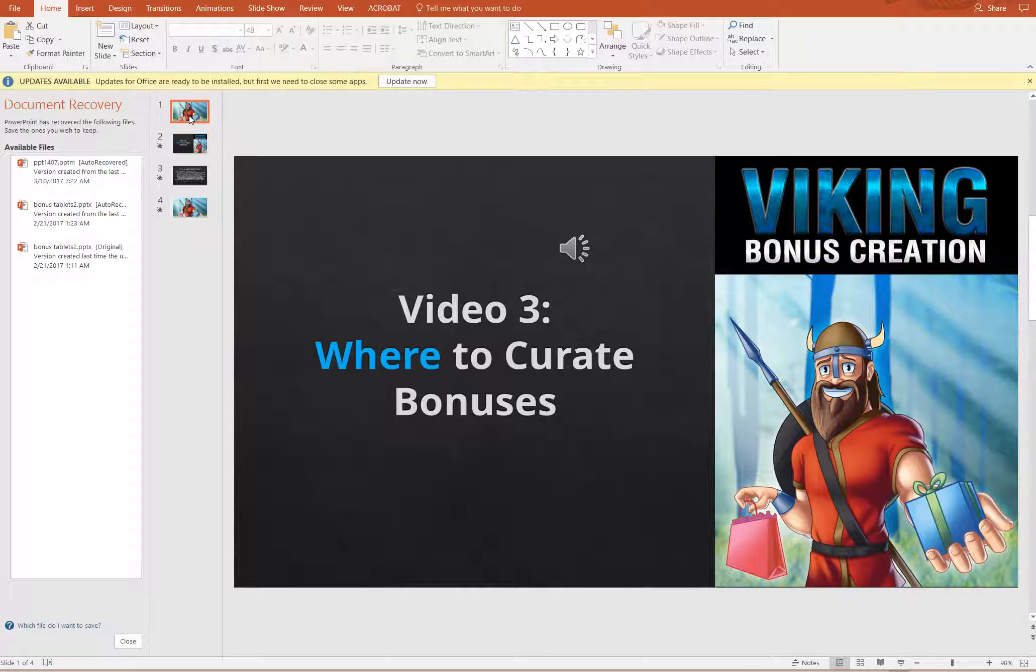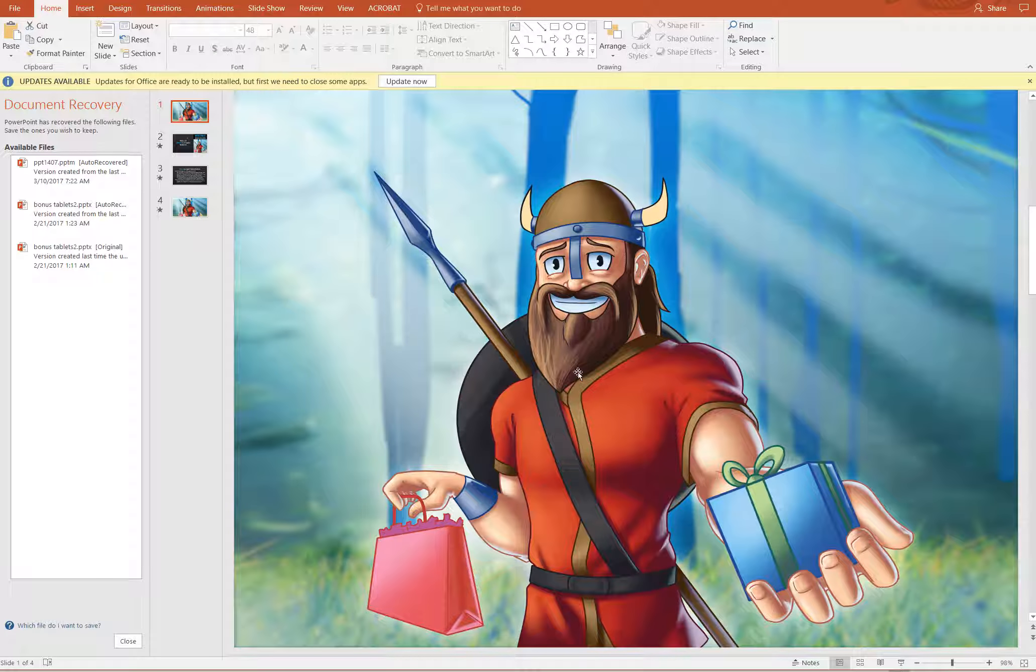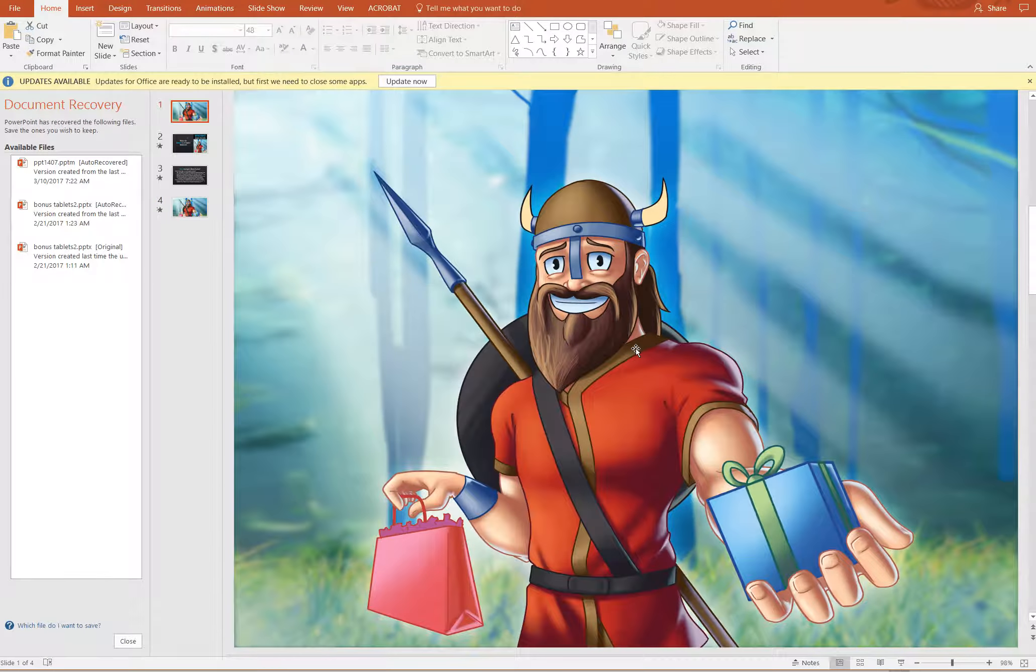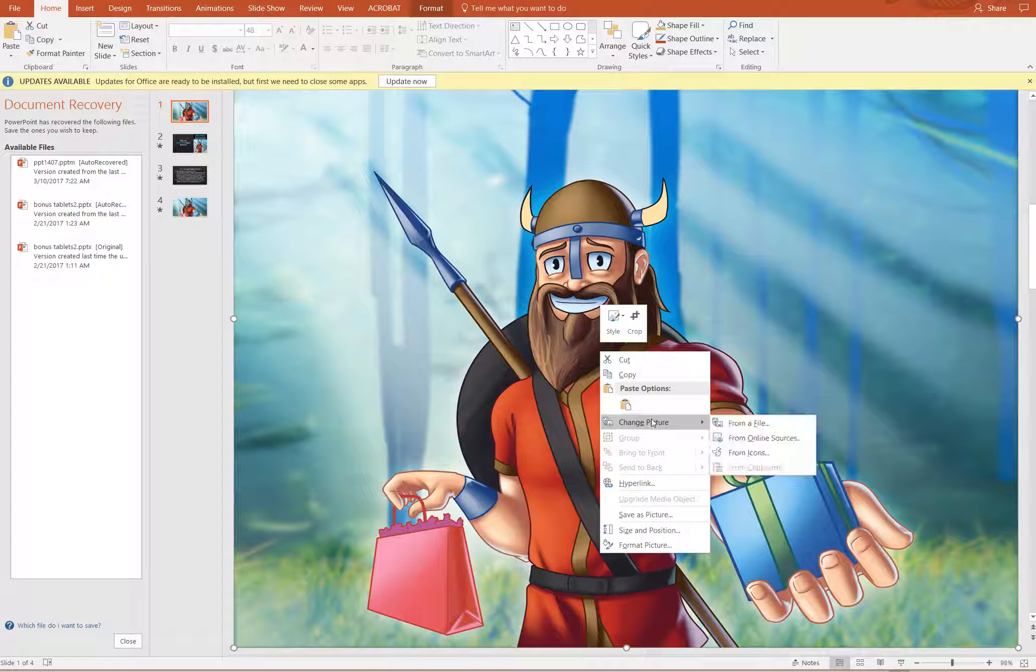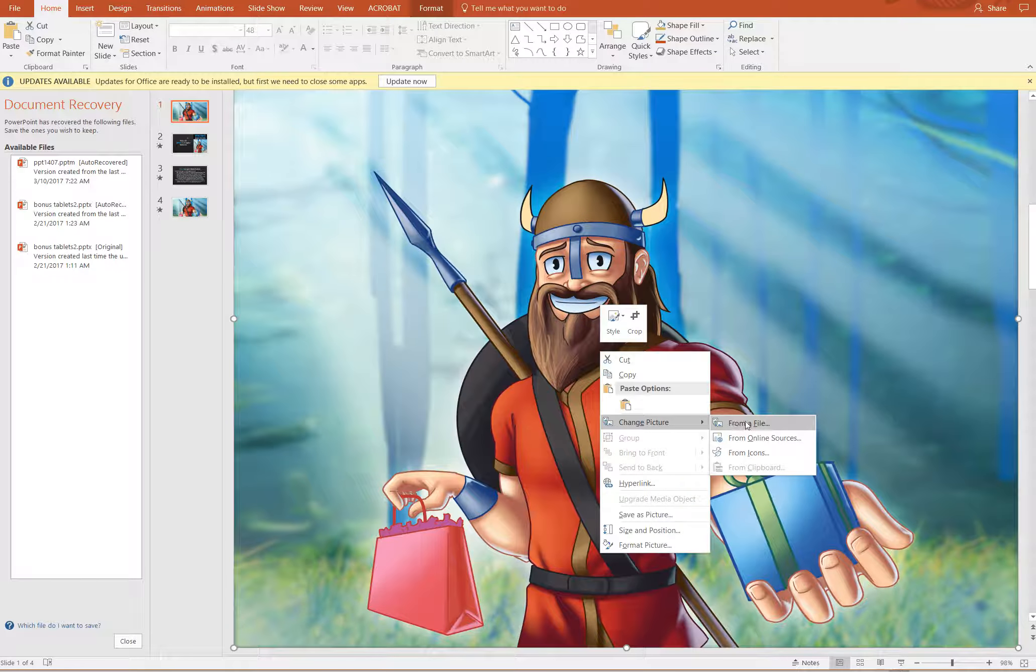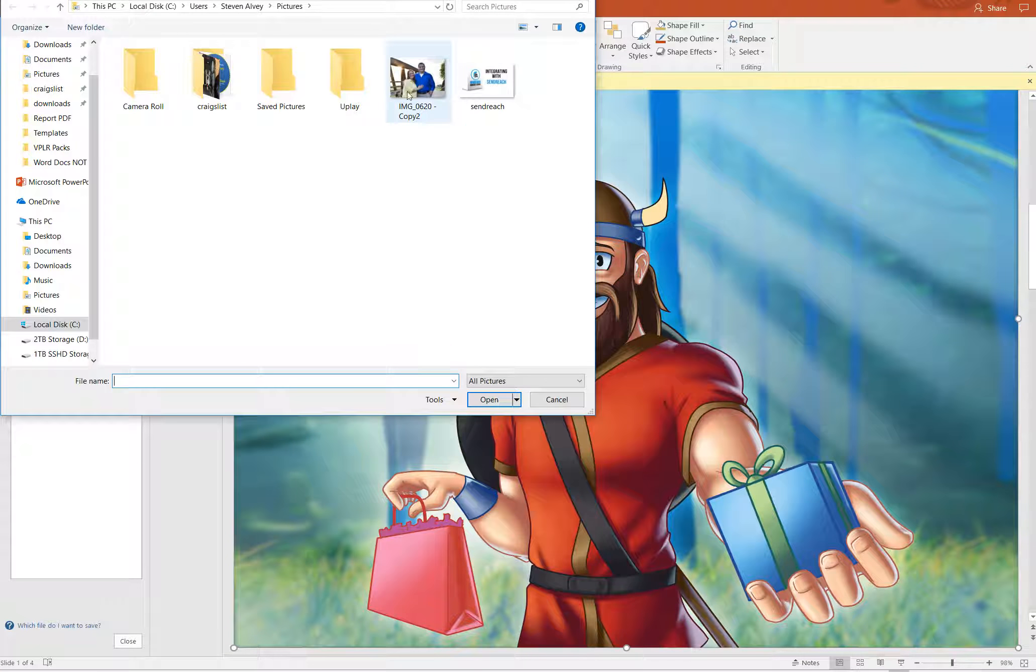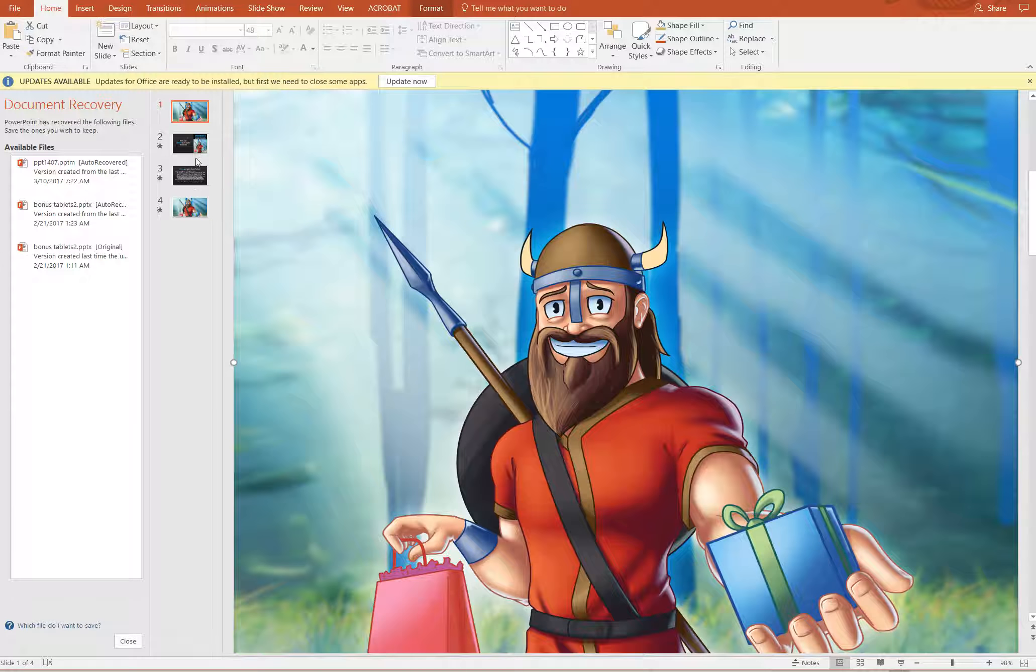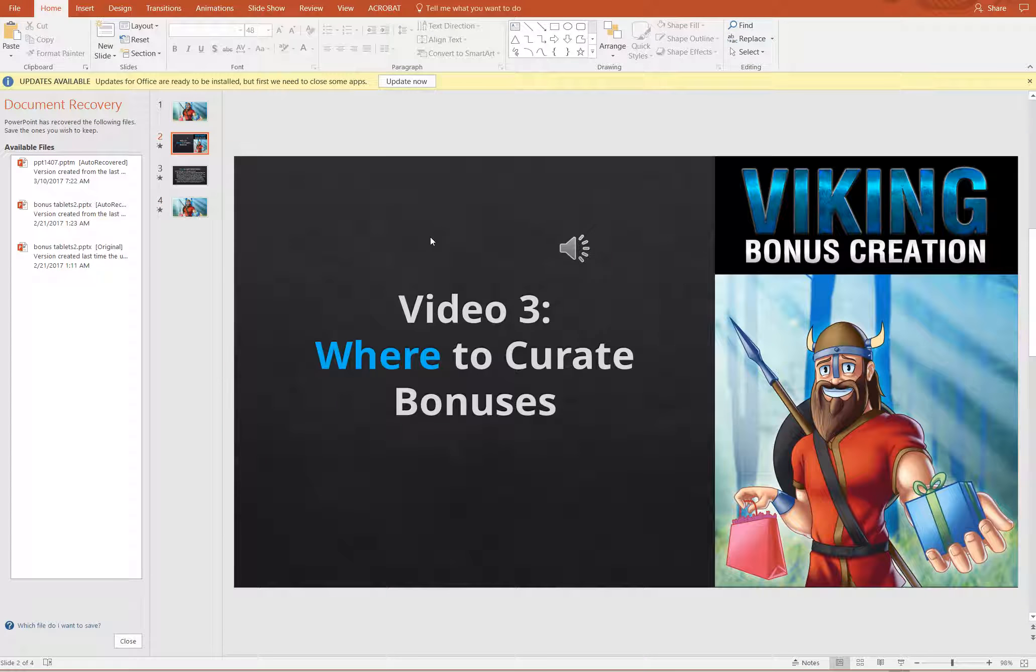The easiest way to do that is to come to each image. There's three Viking images in each slide presentation and what you'll do is right-click, come over here to change picture, choose from a file, and just grab a random image. Easy as that. You would do the same thing here and here.